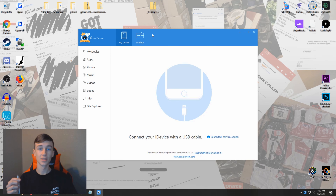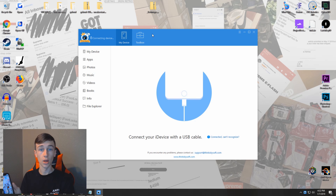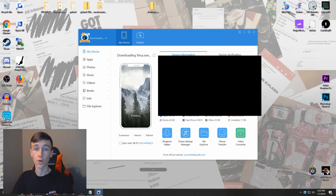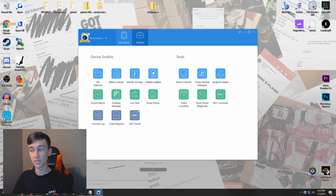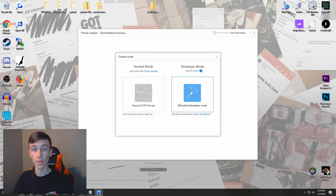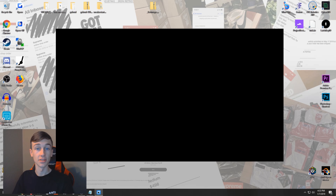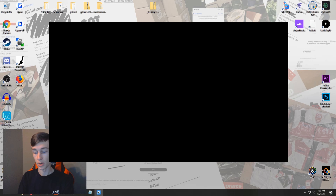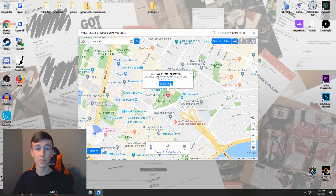So once you have iTools opened up, you simply want to plug your phone in, unlock your phone, and hit Trust. If you plug your phone in correctly and hit Trust, you will see your phone on the screen. From here, come up to the Toolbox, go down to where it says Virtual Location, and use Developer Mode. My address is on the screen right now so I've got to block that out, but you'll see the location where your phone is right now.